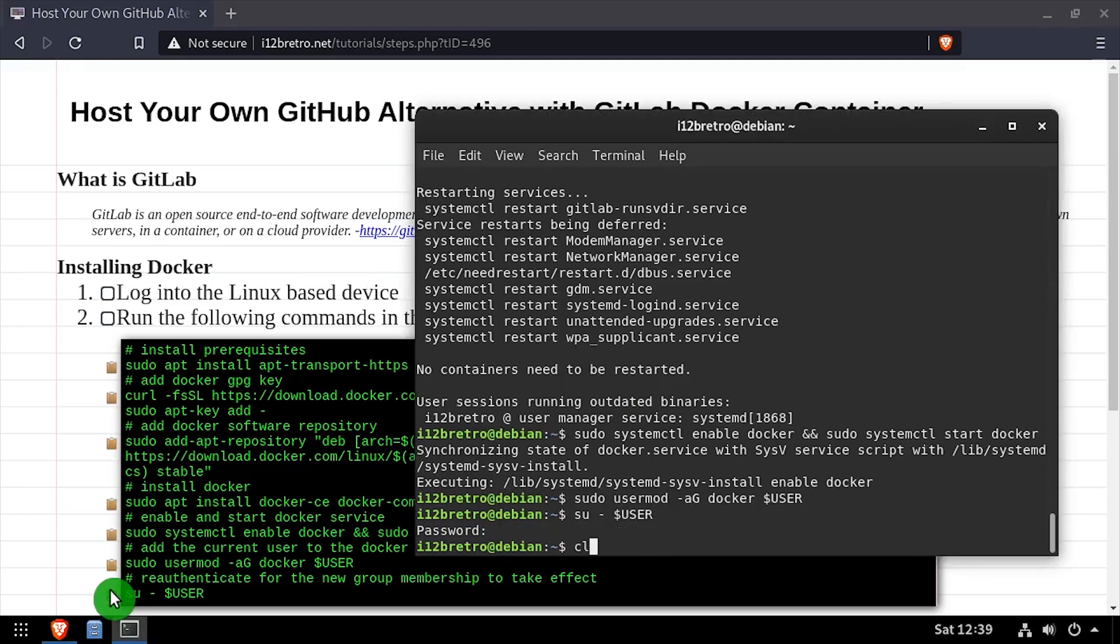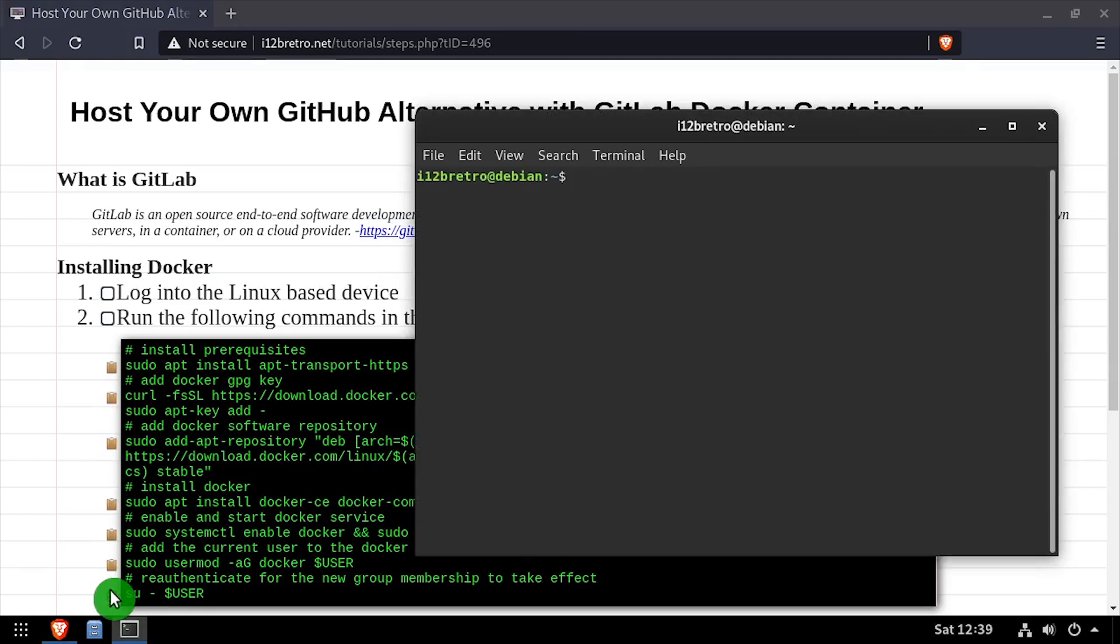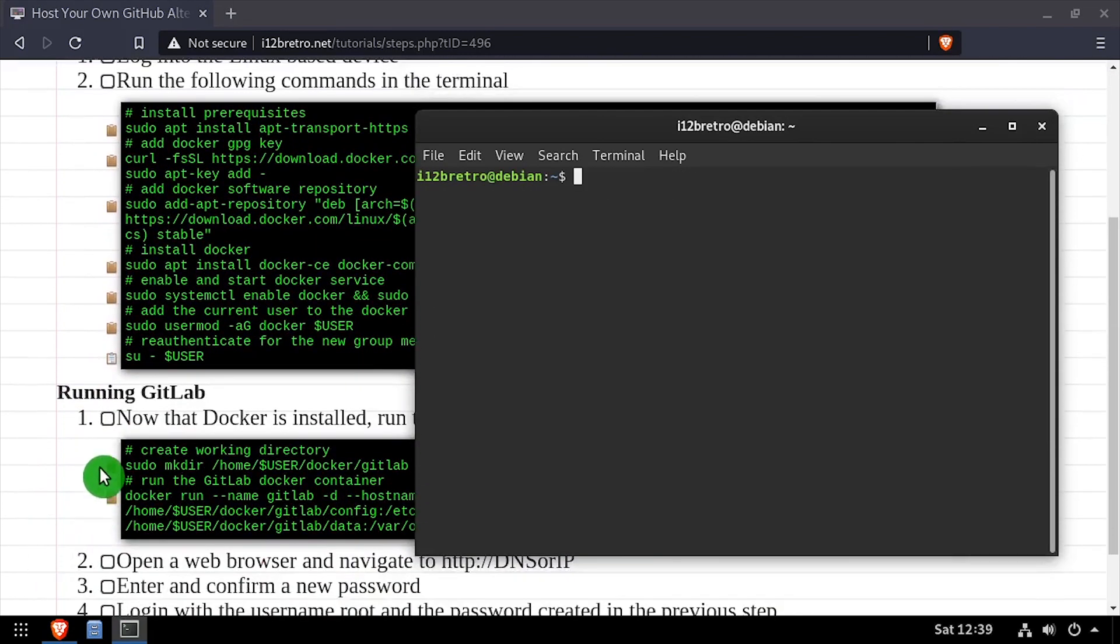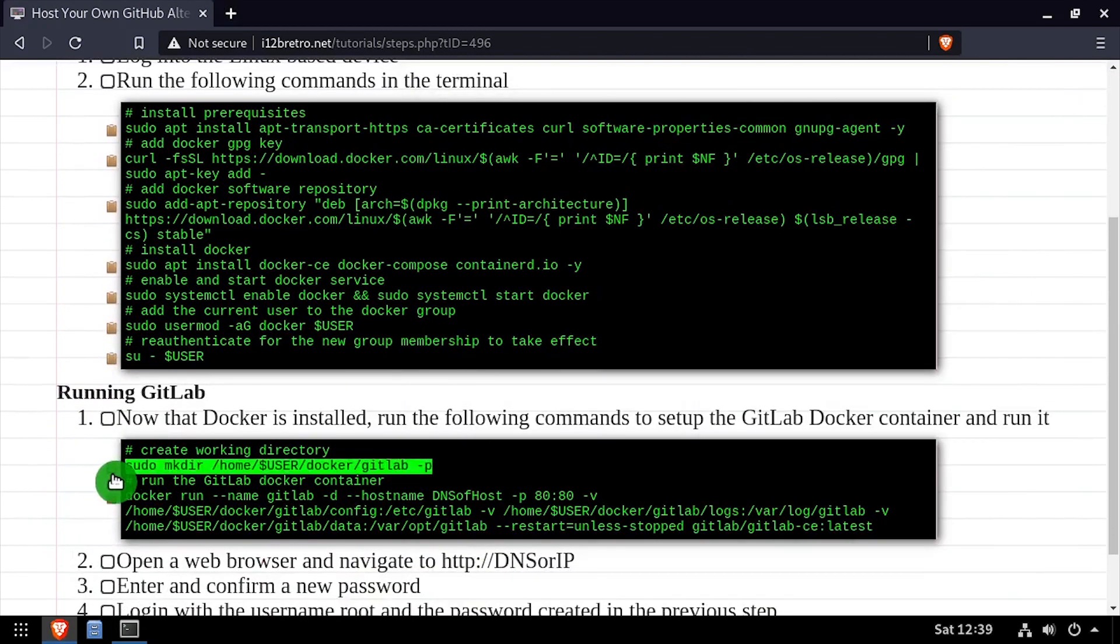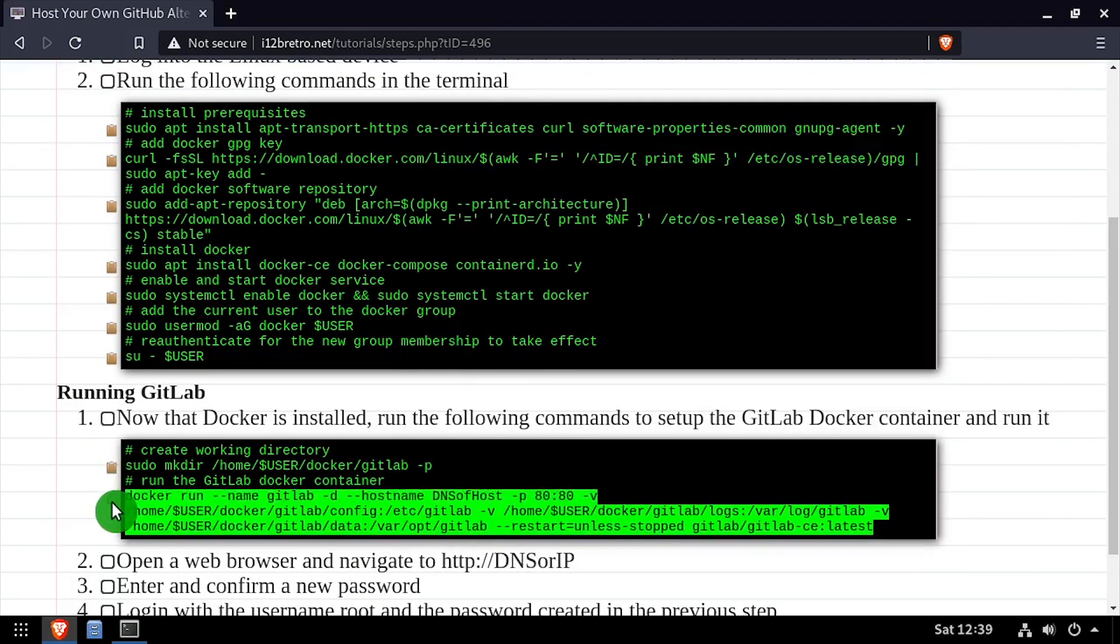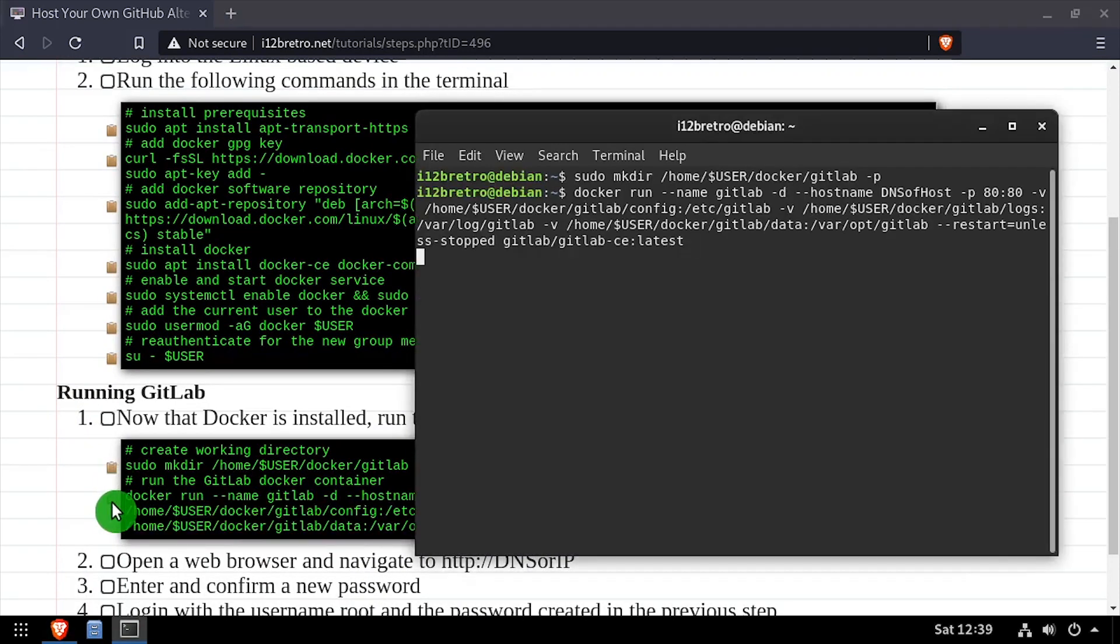At this point we're ready to start the GitLab container. To start, we'll create a working directory for GitLab to store its persistent data in. Then we'll use the docker run command to start our GitLab container.